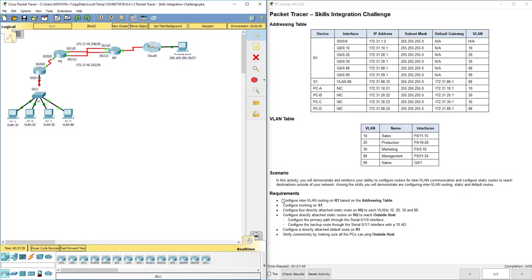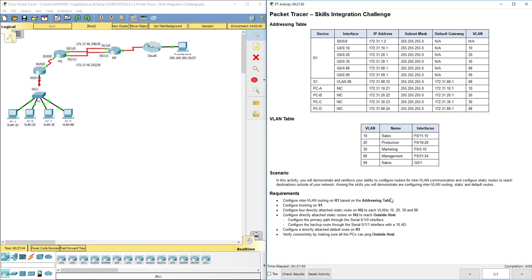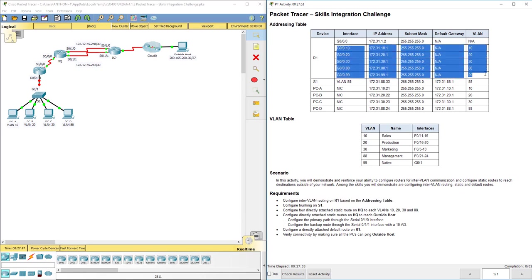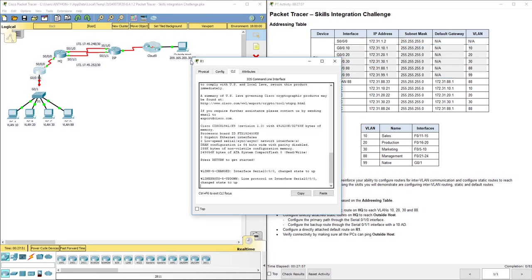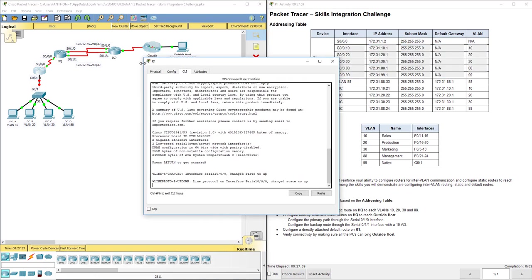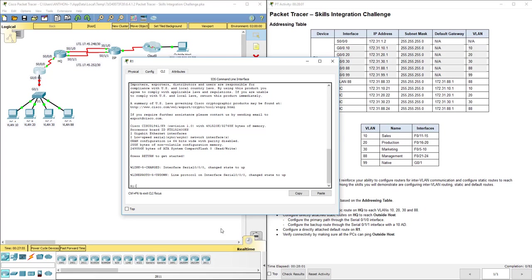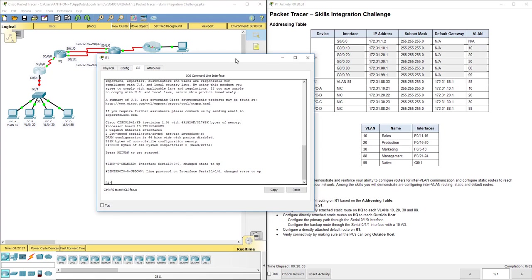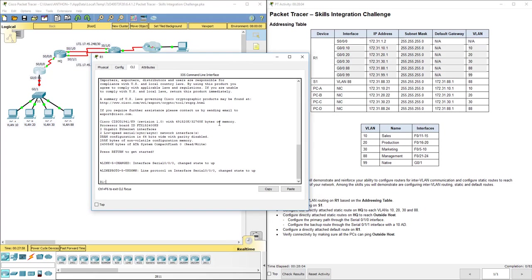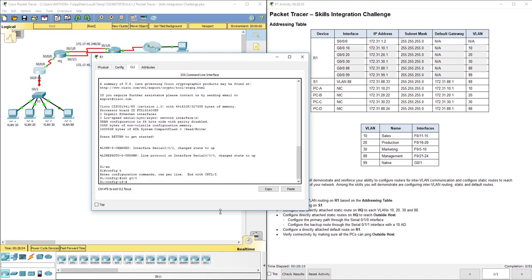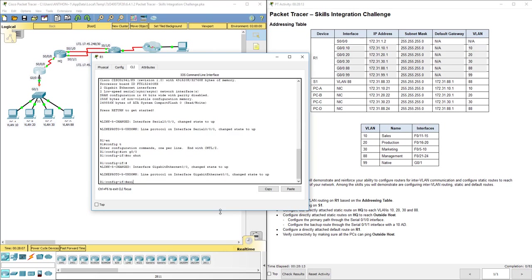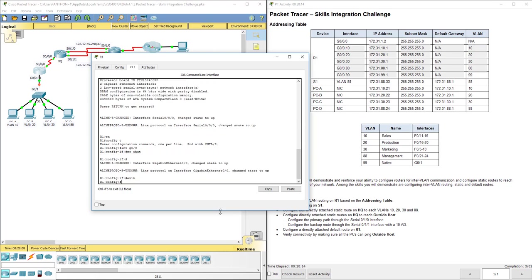The first step, they say, is to configure inter-VLAN routing on R1 based on our address table. On R1, we're going to go into configuration mode. We're going to do interface G0/0 is the physical port, and we're just going to do no shut. Then exit back out. That's all we need to do for the physical port is turn it on.